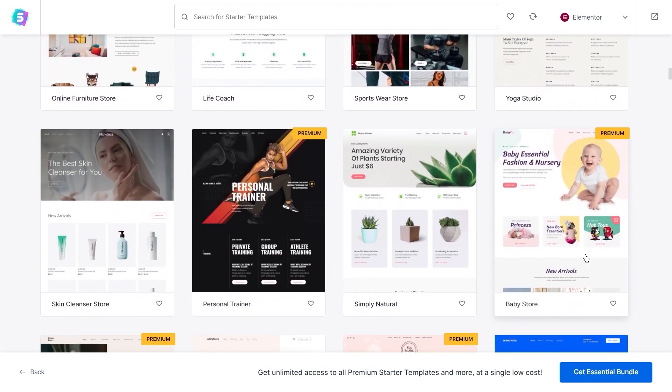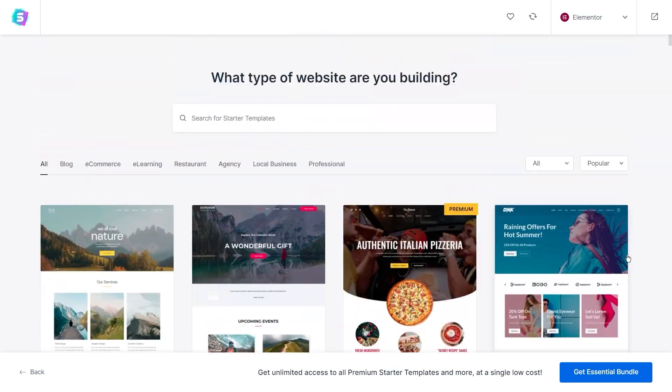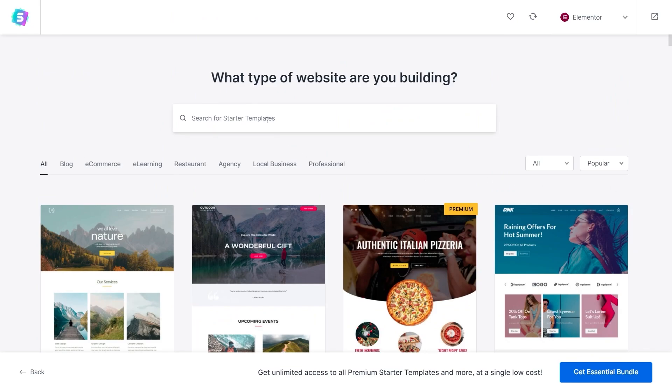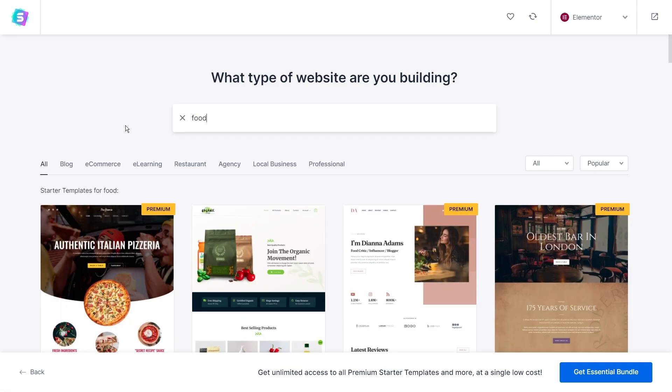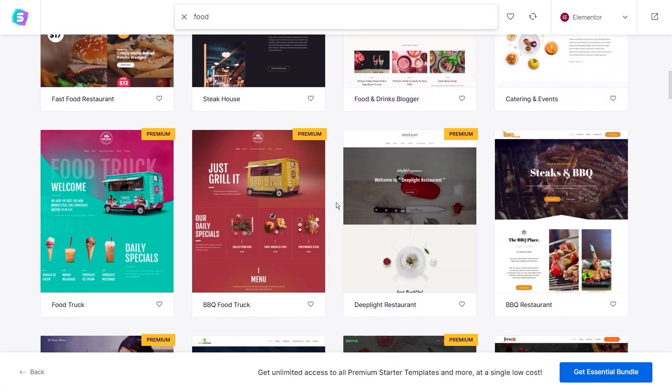And even if you may not find a template that's exactly for your business or brand, you can find one that's close enough to use as a starting point to build your website with. You can use the search bar at the top to look for specific template designs you're looking for. For example, if I type in food, you can see all the templates related to food.